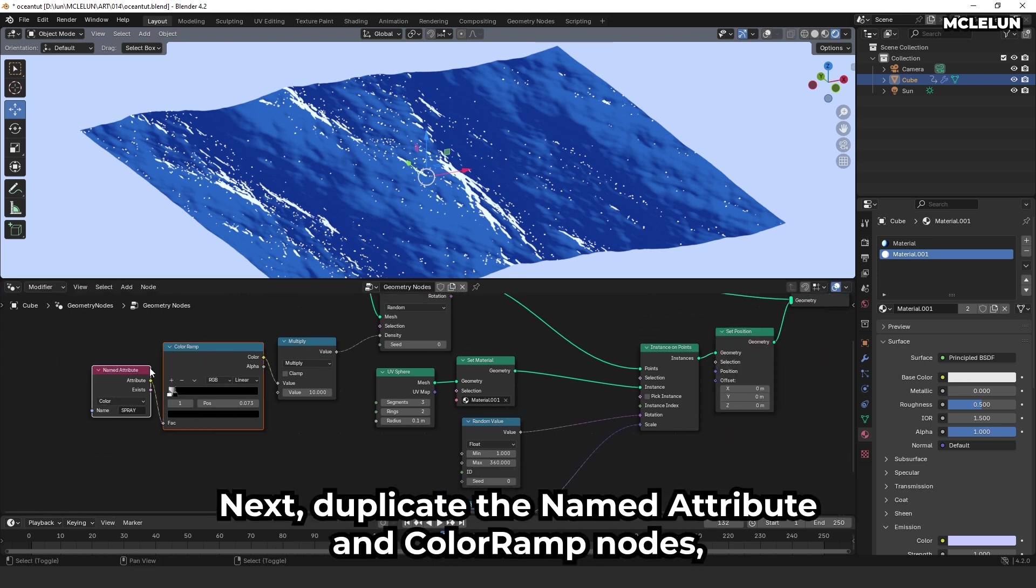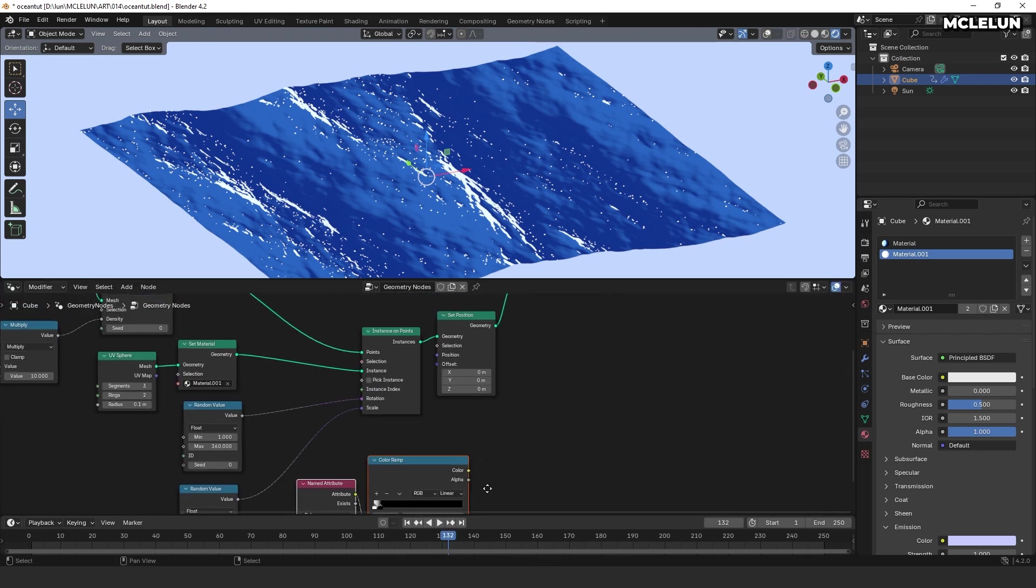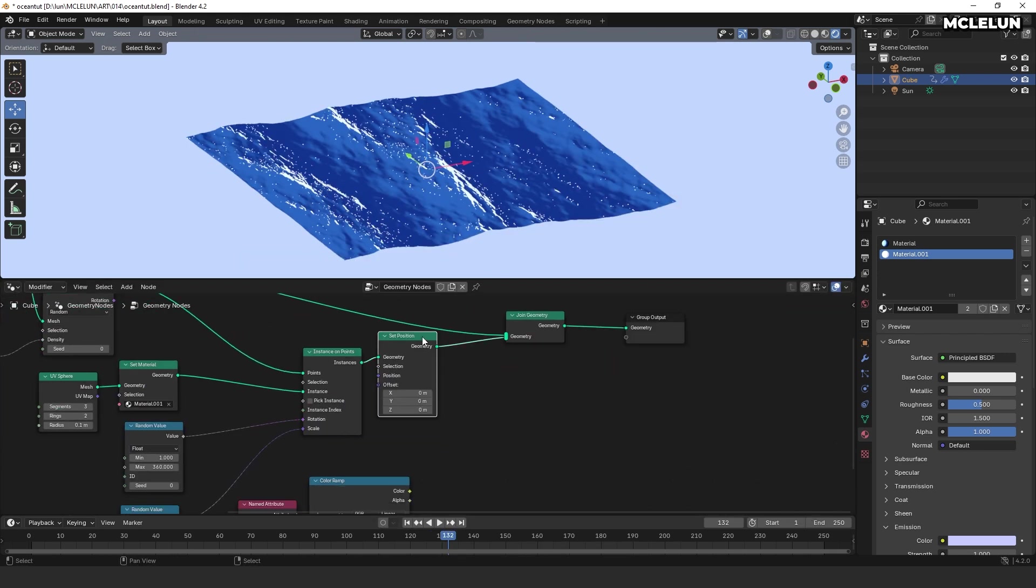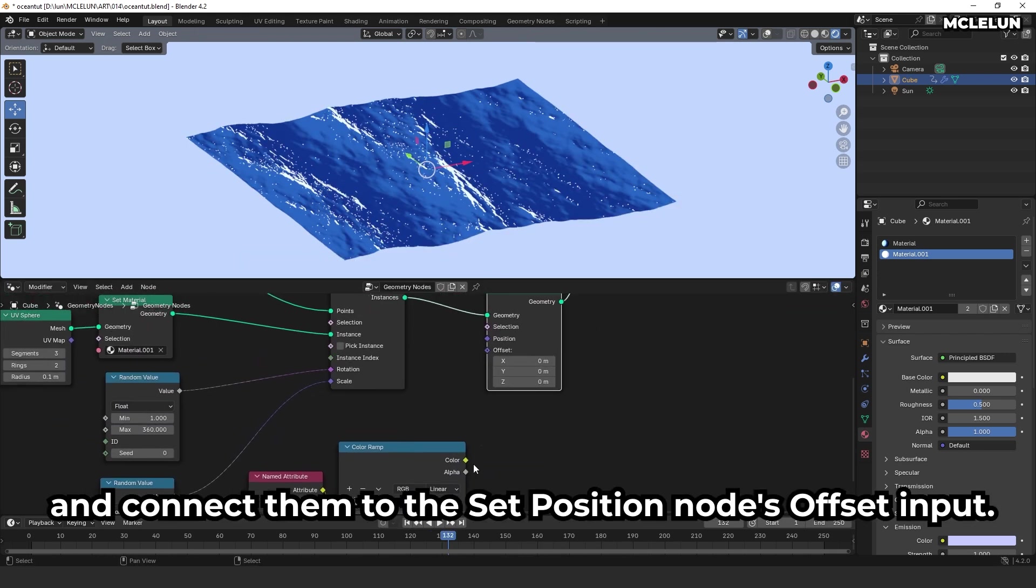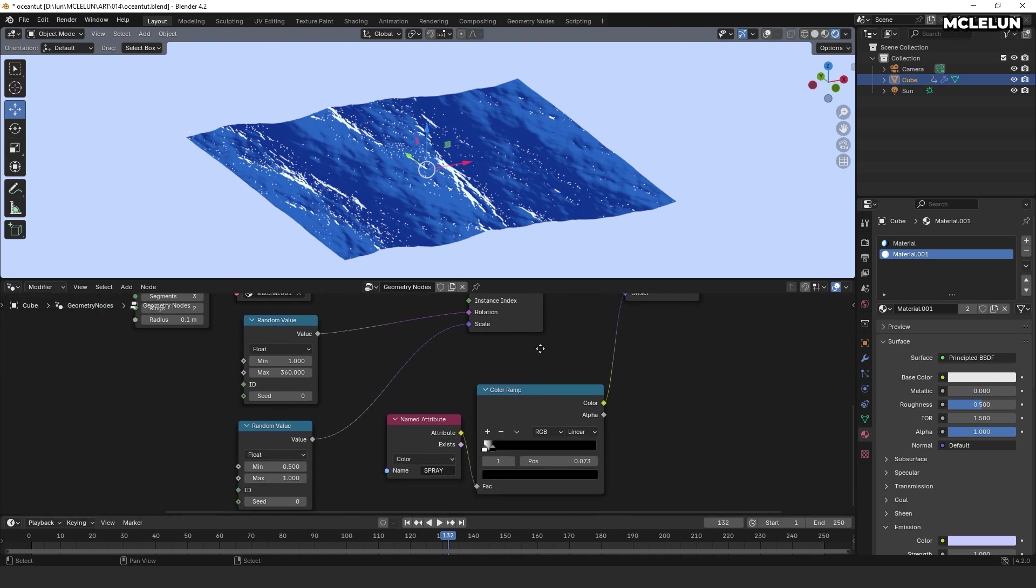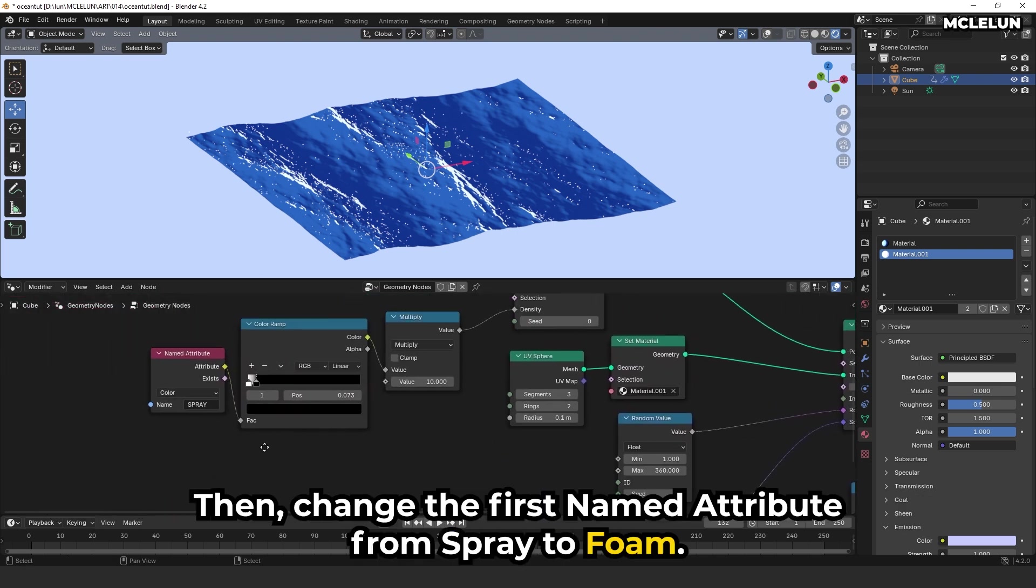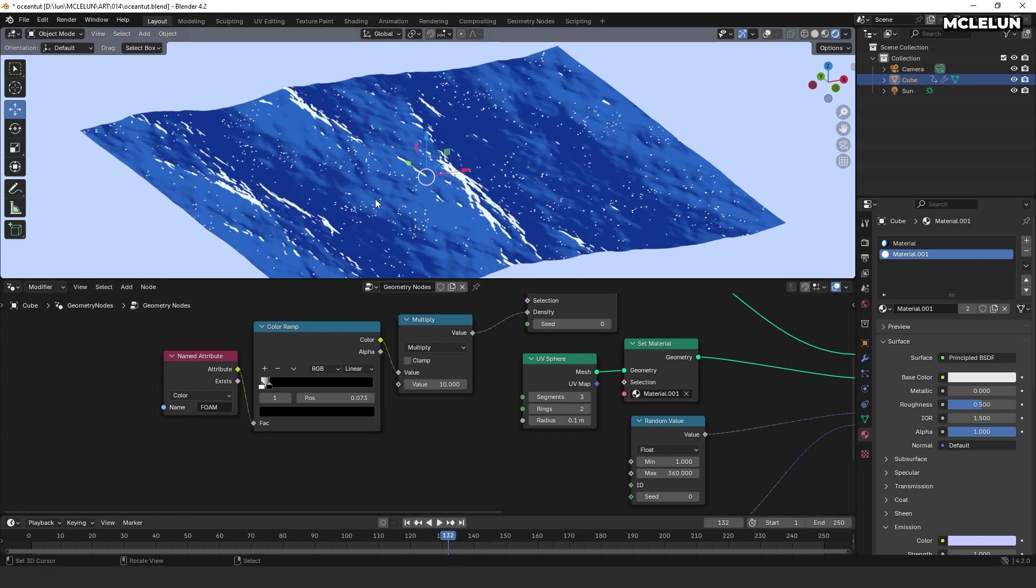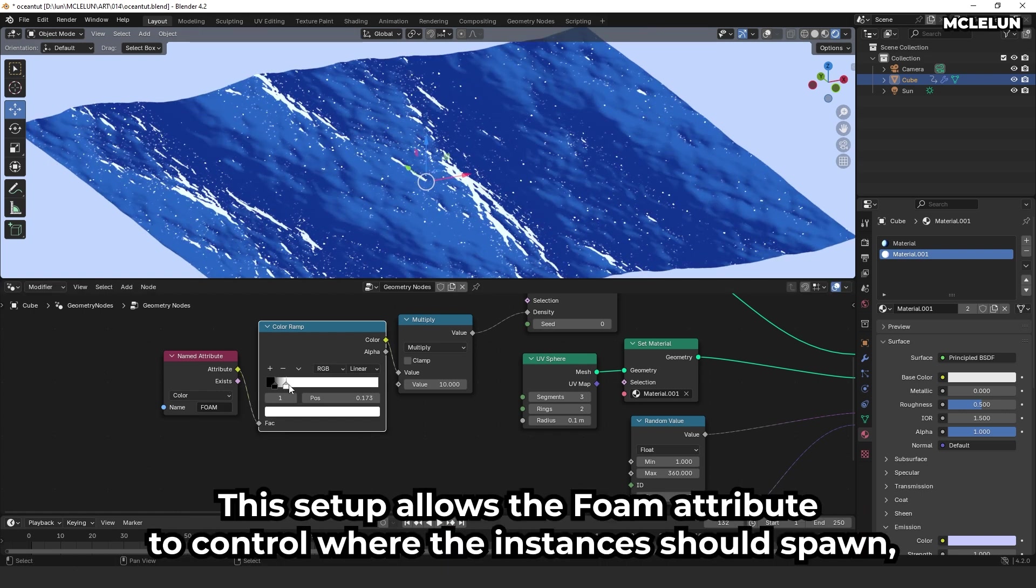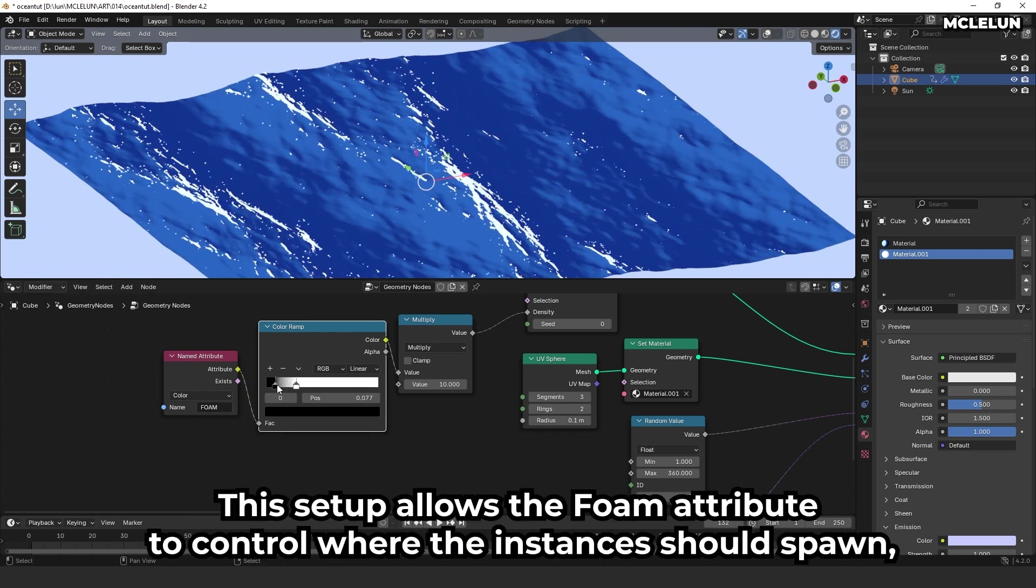Next, duplicate the named attribute and color ramp nodes and connect them to the set position node's offset input. Then, change the first named attribute from spray to foam. This setup allows the foam attribute to control where the instance should spawn.